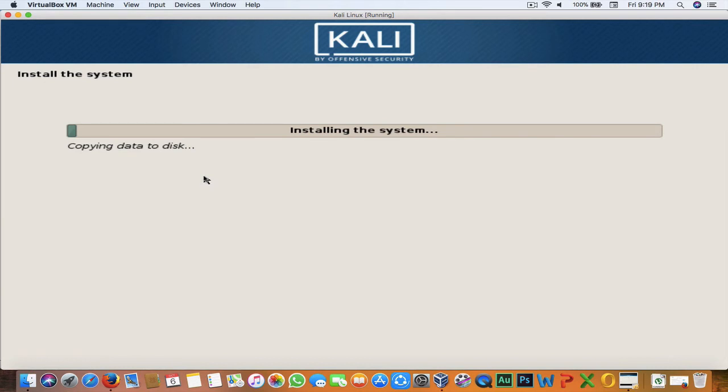Now it will install the system. This will take a bit of time — probably 10 minutes or more depending on your system. See you in a few minutes.